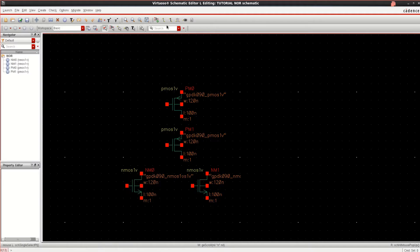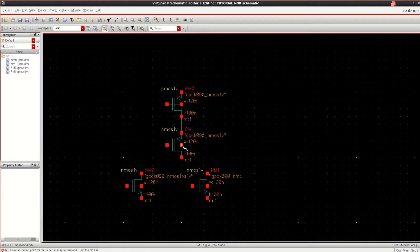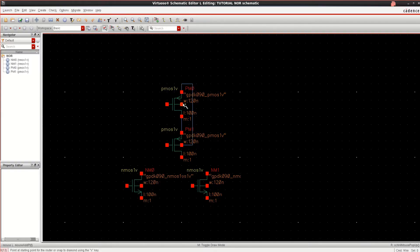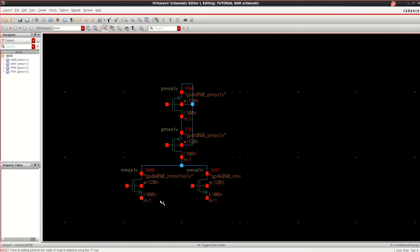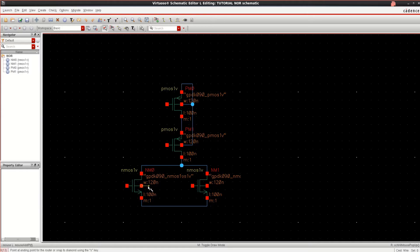Make the connection as per the requirement of the circuit. Connect these. The bulk or the substrate is connected to the VDD. Connect these two transistors, these two to the ground. Similarly, these bulks are connected to the ground.